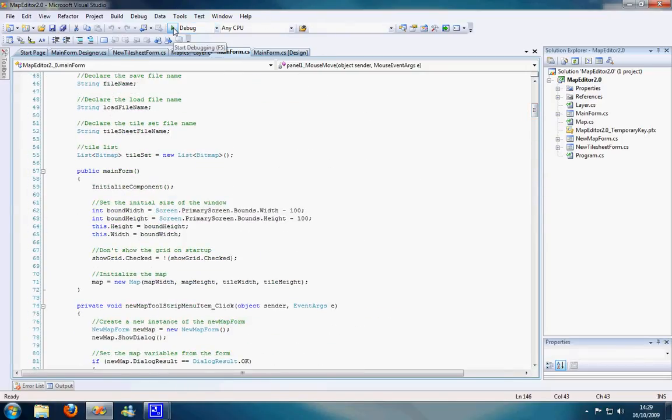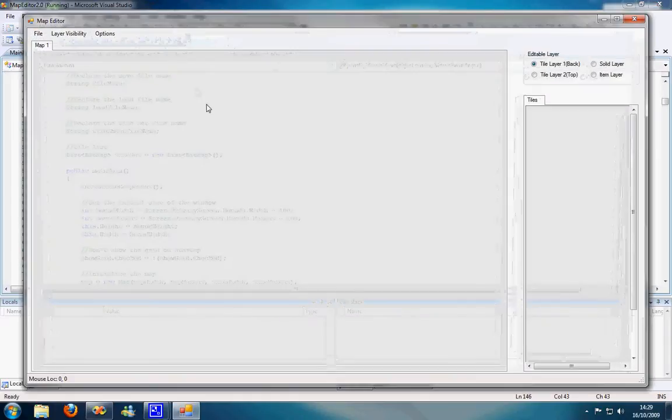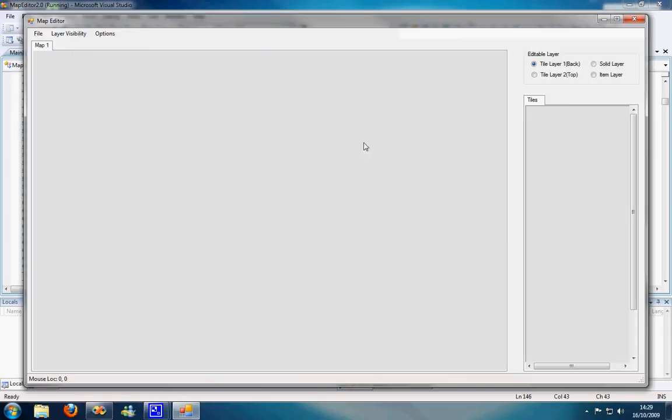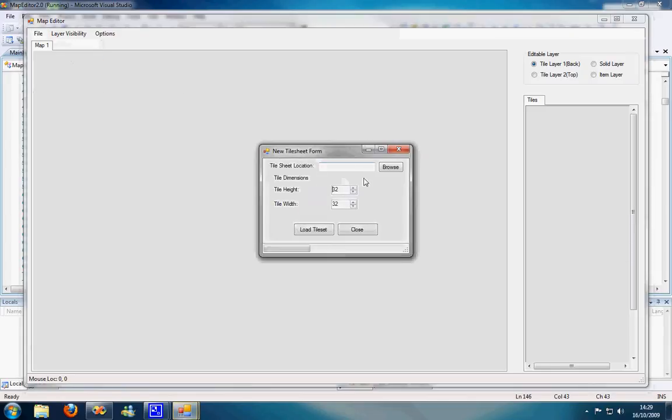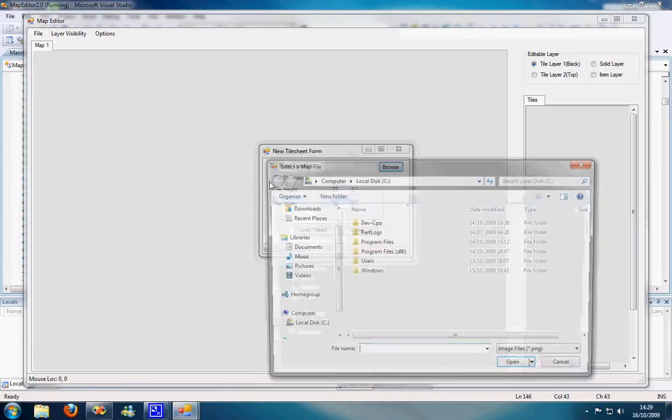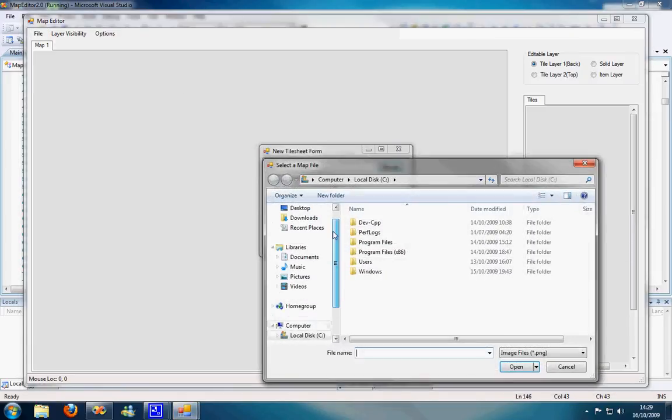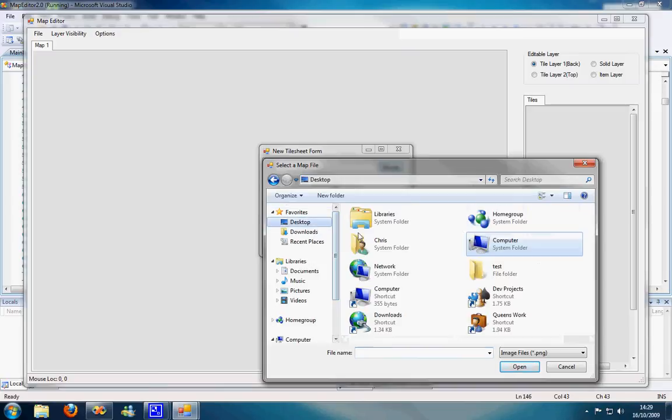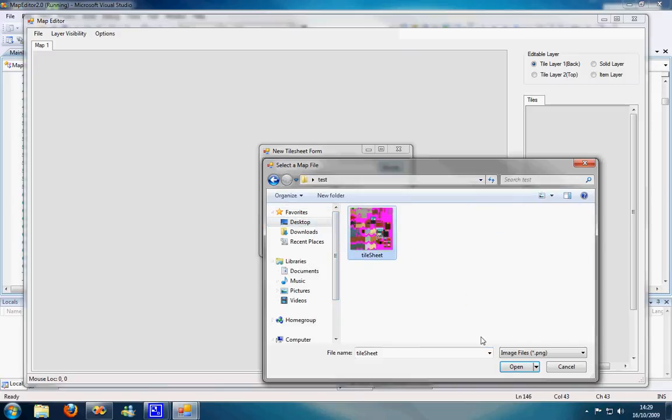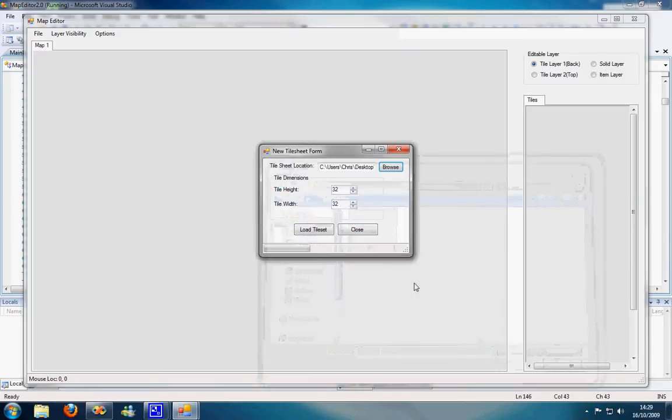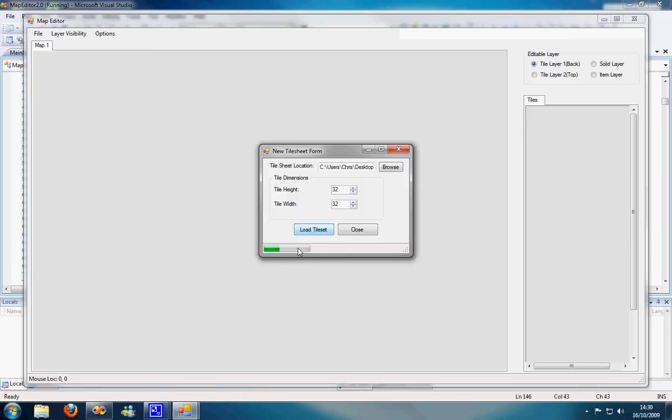I'll show you what I've got done. This is where you start in the map editor. I'm going to import a tilesheet now from my desktop. I got this tilesheet from the second mage.